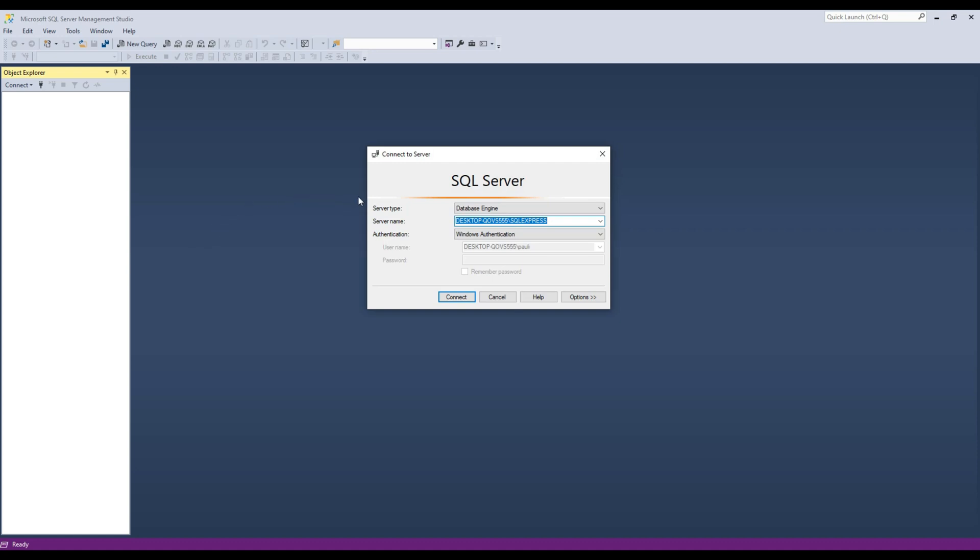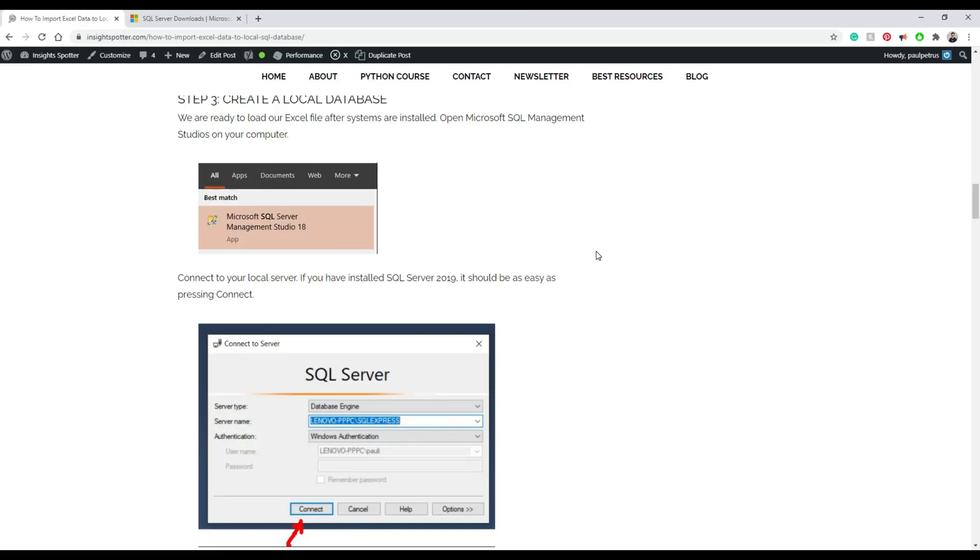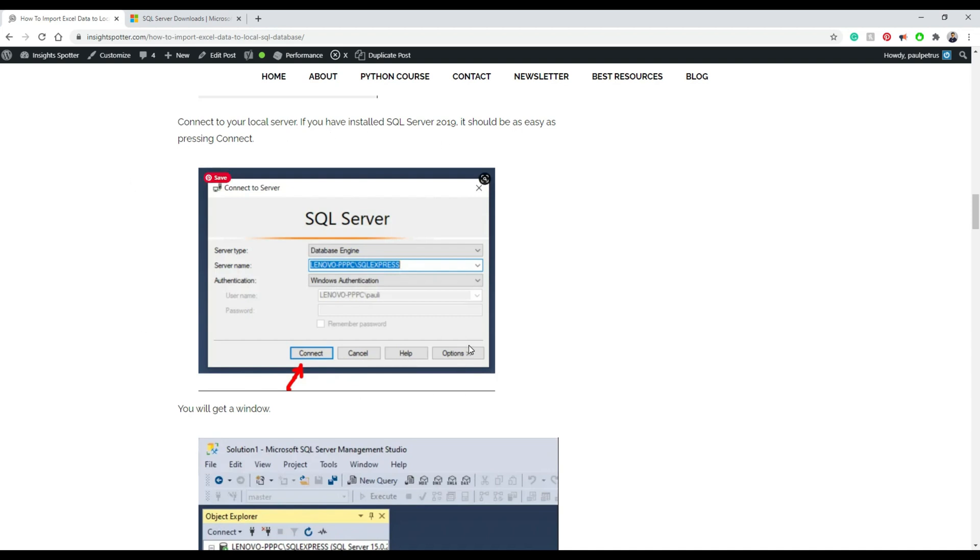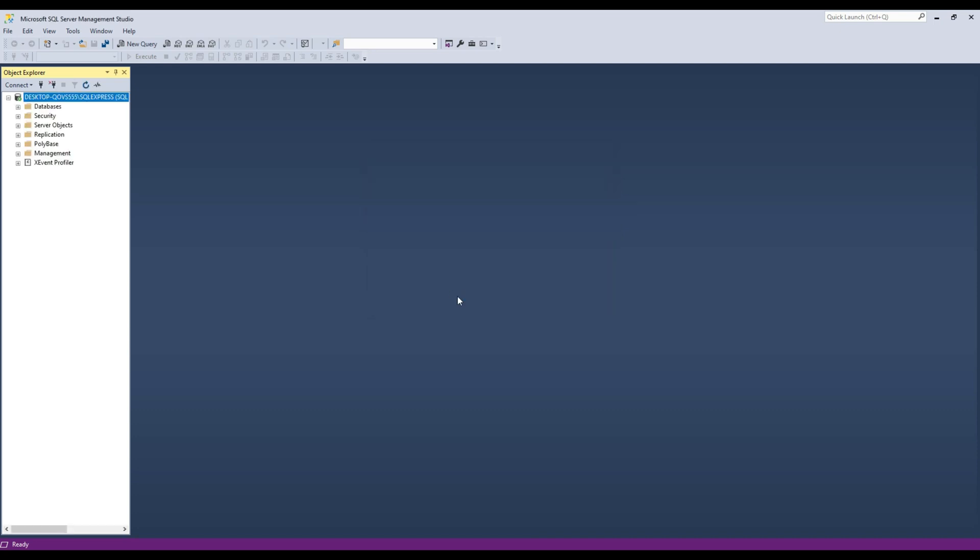So it's open here. It says connect. Really, you just need to press connect, but you can also check out on the website what you need to do next. You don't have to fill anything, you don't have to change anything. Just press connect and it will connect directly to your local SQL database.